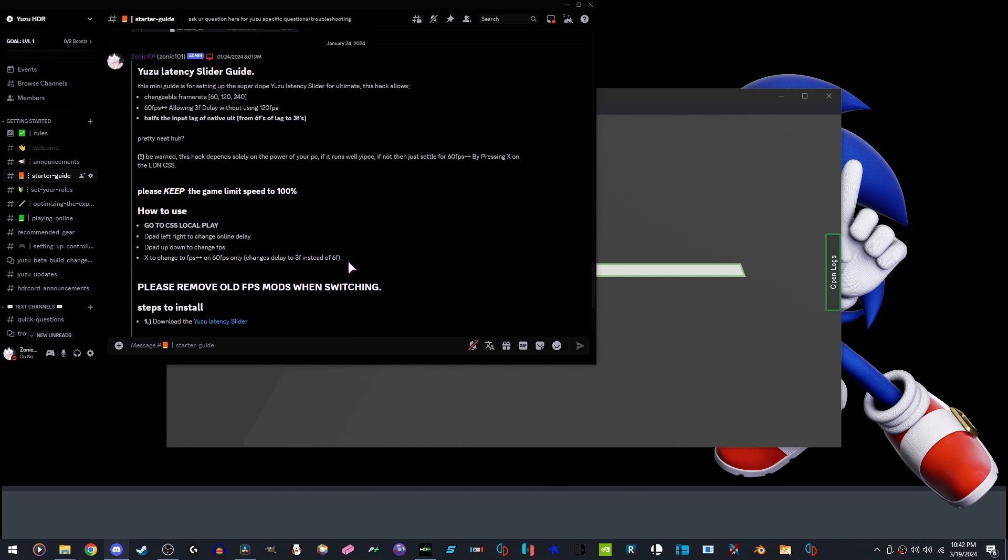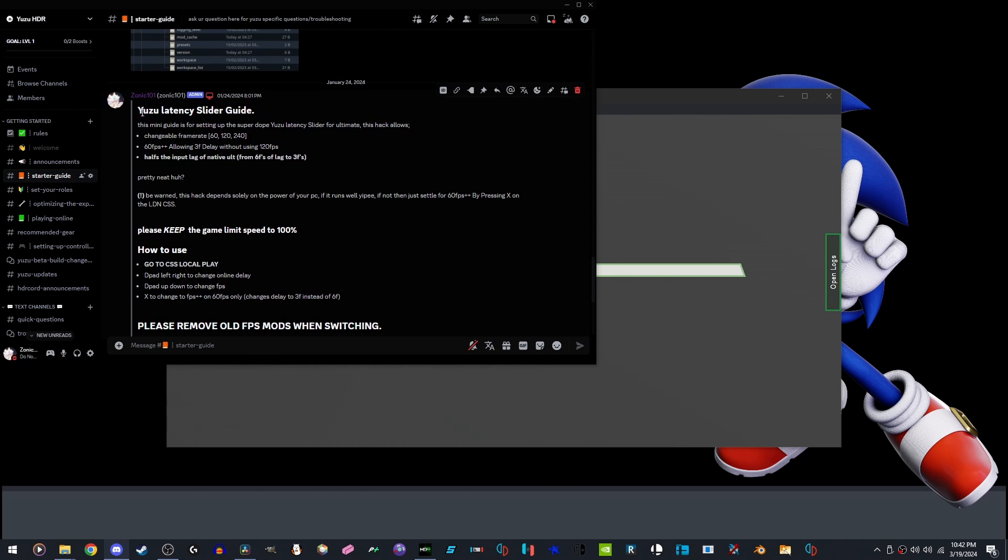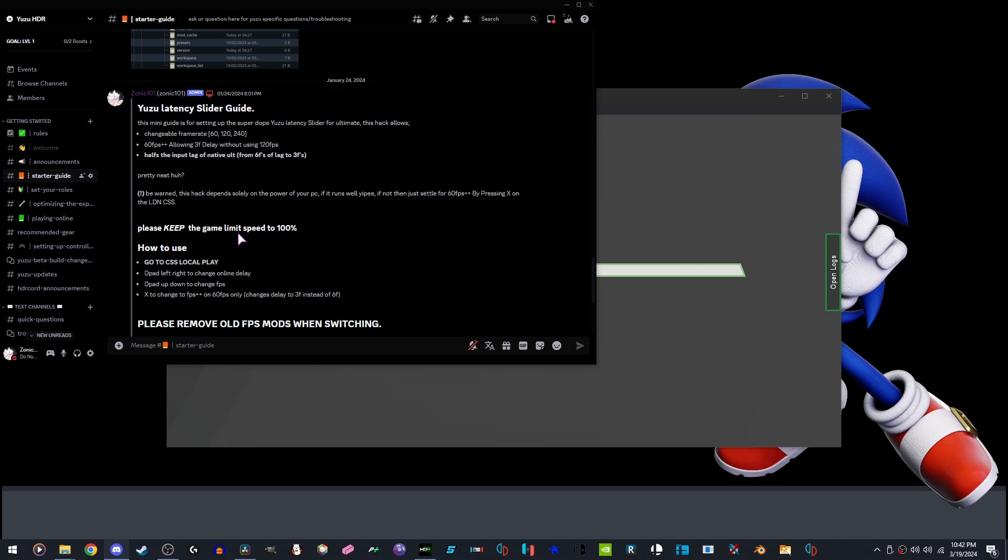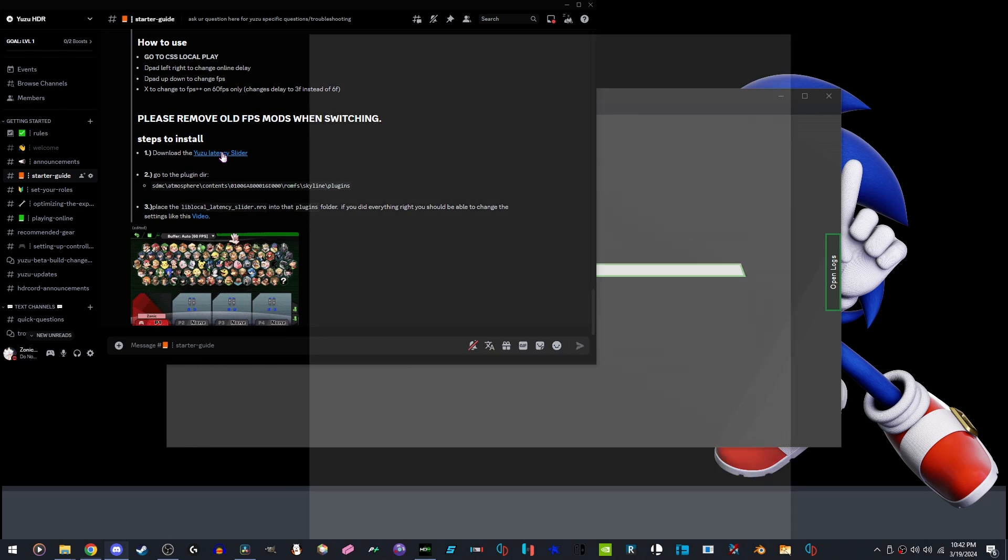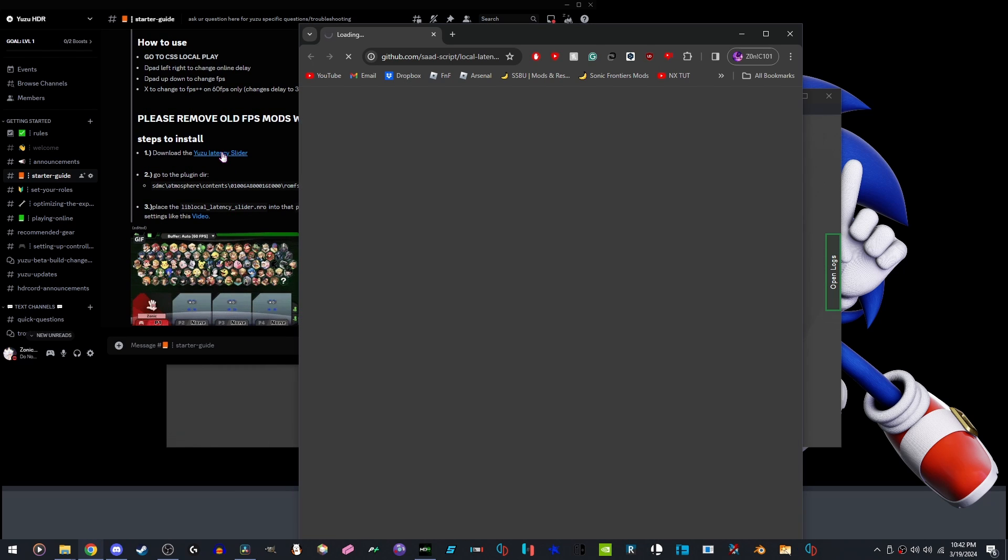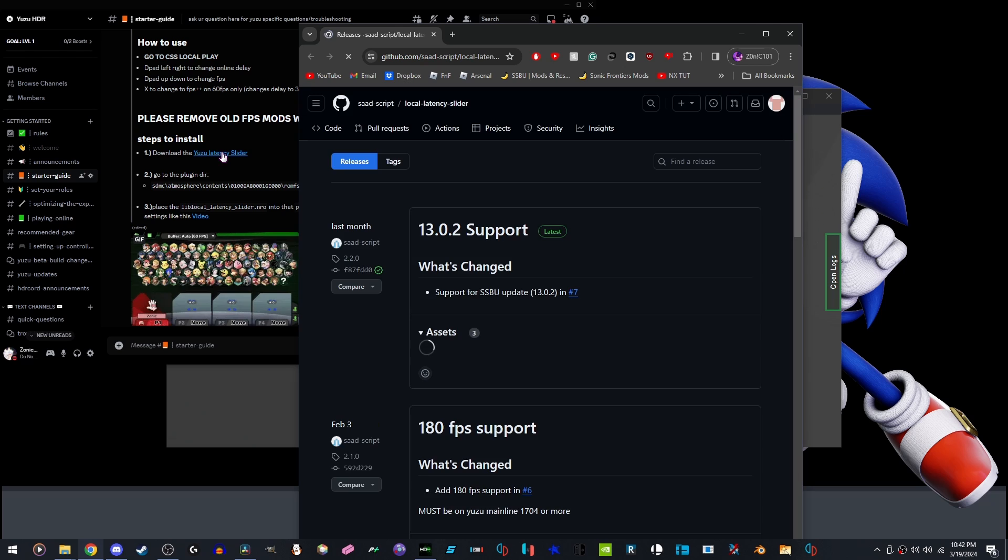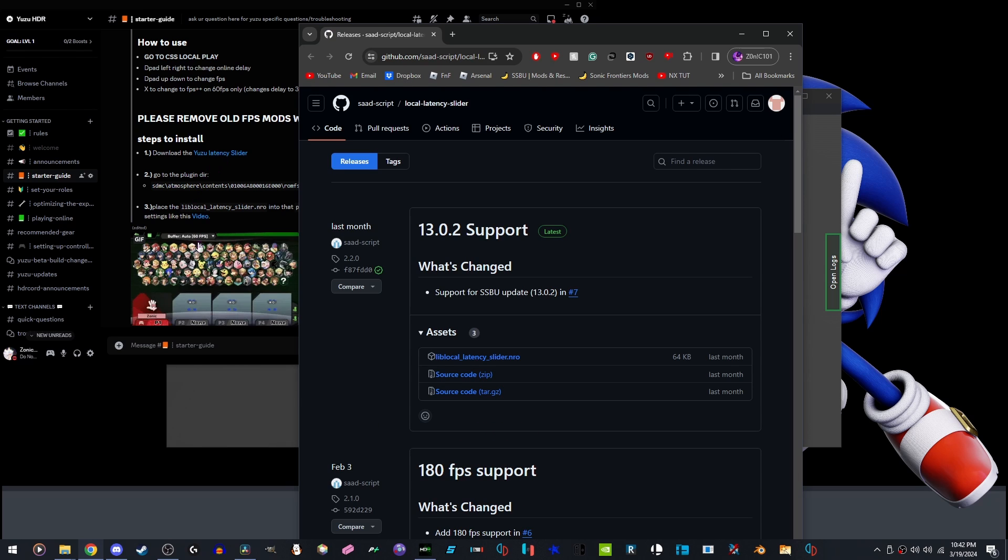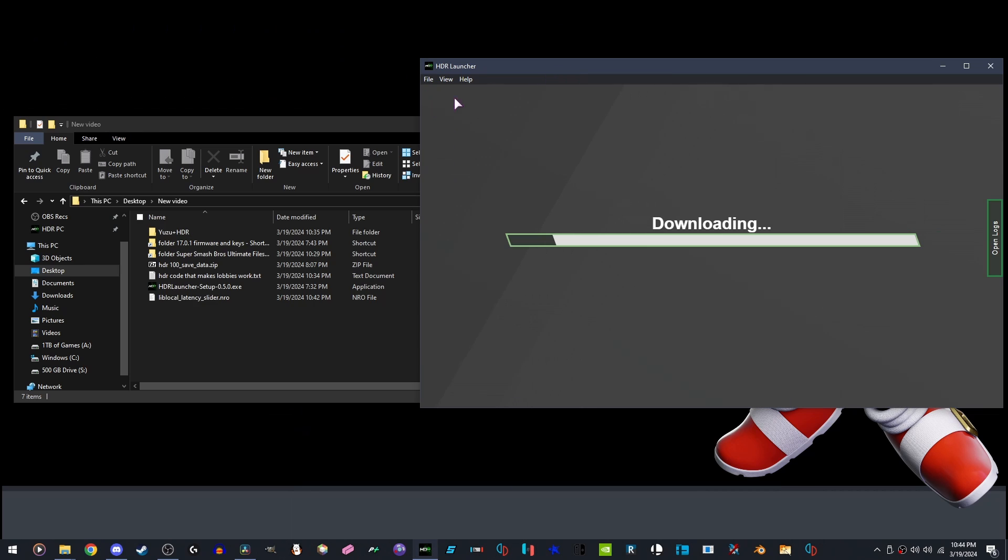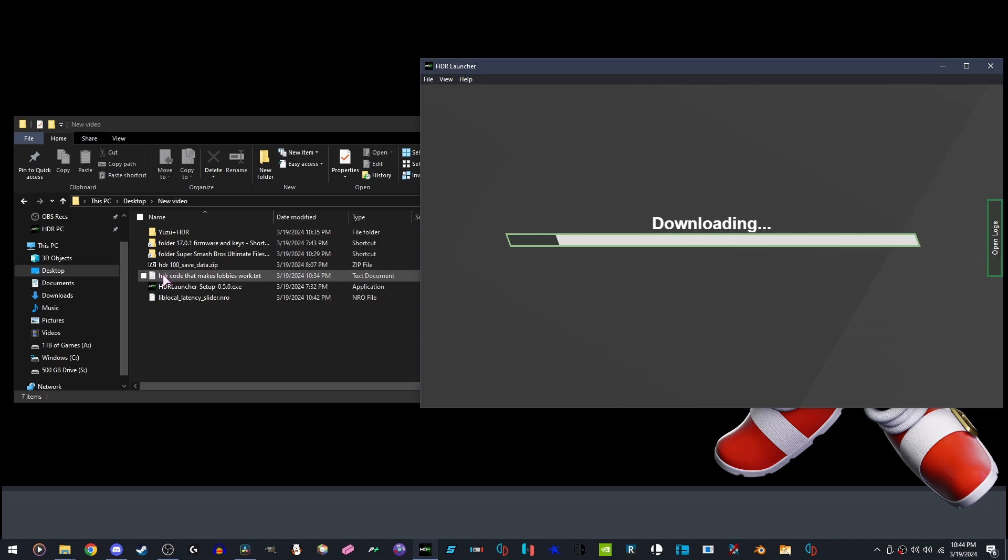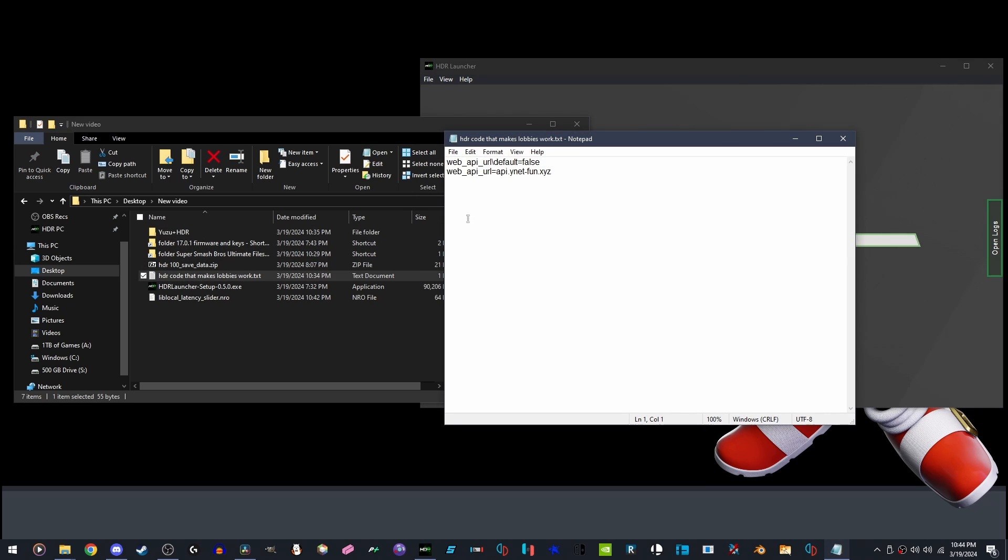We are wanting to use the Yuzu Local Latency Slider. We are going to download the NRO. While HDR is also downloading, we are going to want to go to the link in the description and copy and paste this code into a certain directory.